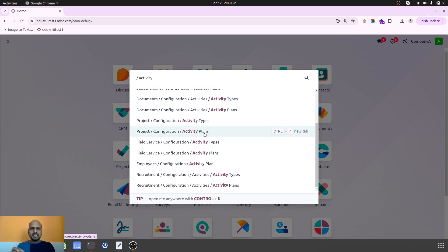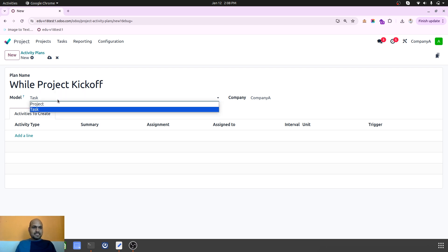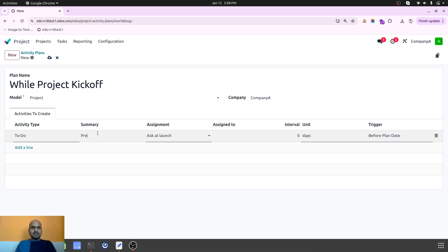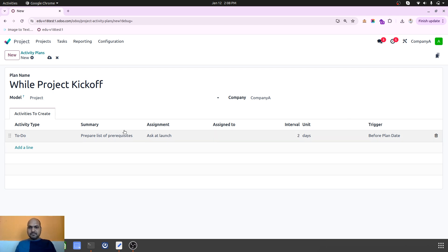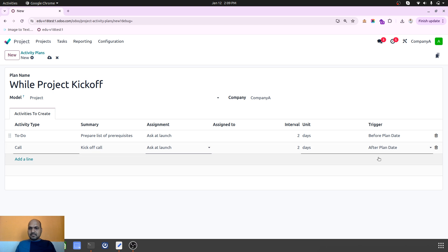Let's say I want to plan something in project. If I go into project, during a project kickoff I want to plan an activity. In that model I can define whether it applies to a project or a task. On the project I can define 'Prepare list of prerequisites for the request', then assign a project manager to do it two days before the plan date — that's what I want my project manager to do before the date.